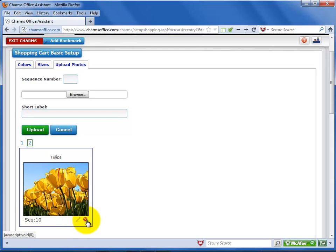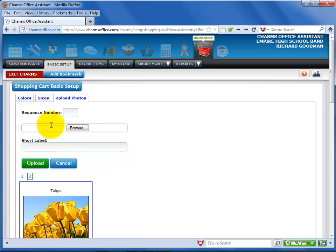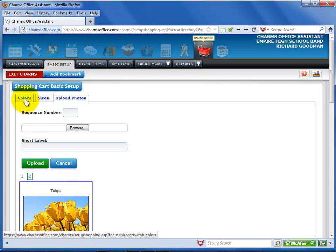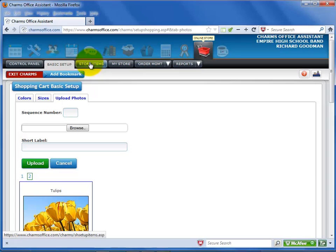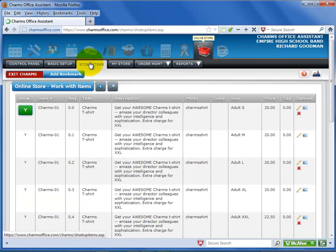Click on the red X to delete a photo. If you need to add more sizes, colors, or photos, just return to the appropriate basic setup screen. Once you have finished adding all of your colors and sizes, and you have uploaded all of your photos, you are ready to begin creating store items, which we'll cover in the next video. And be sure to check out our library of videos for help with other charms office procedures.